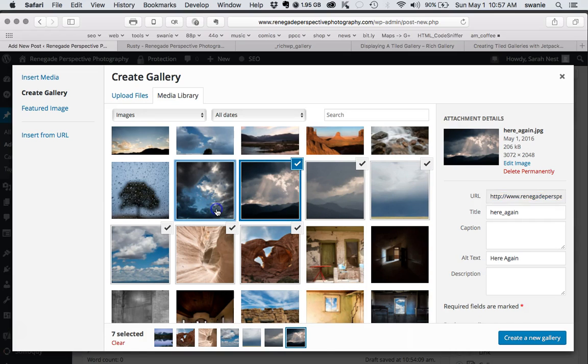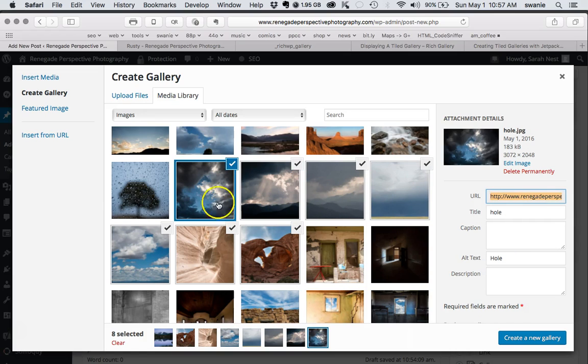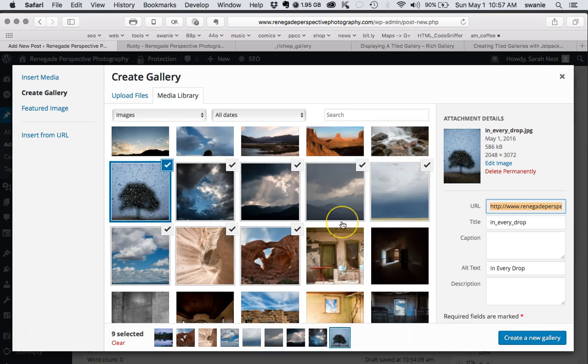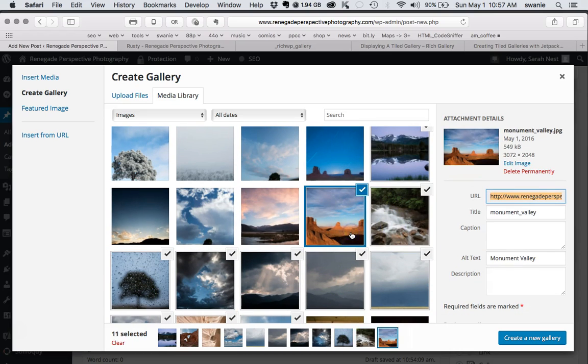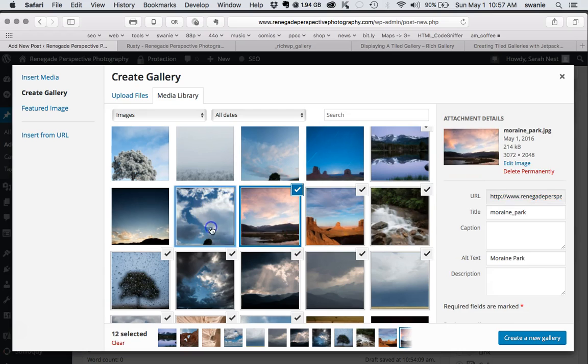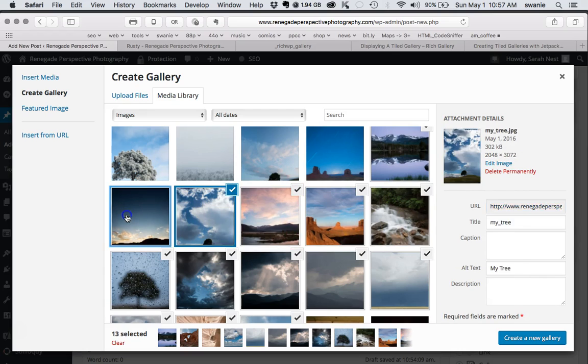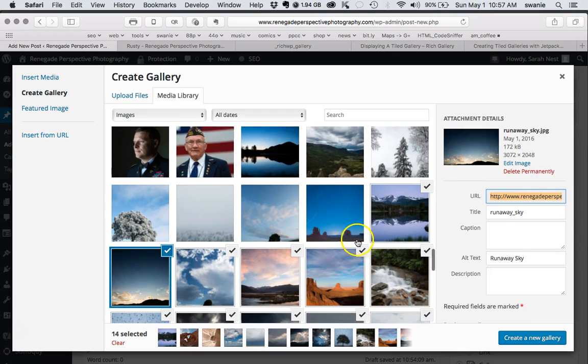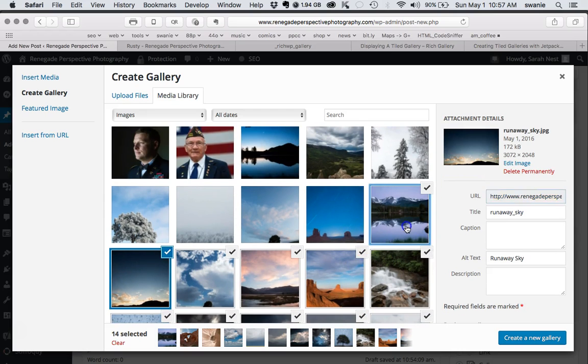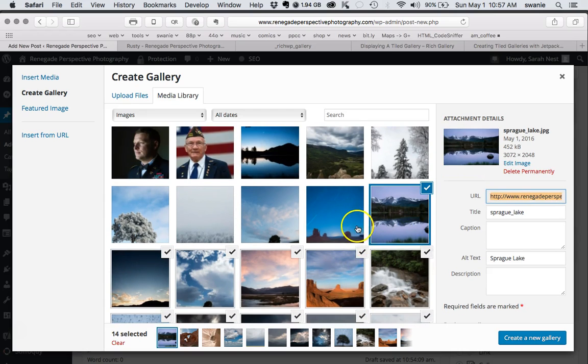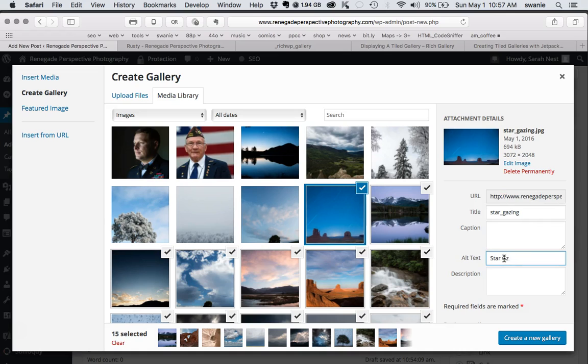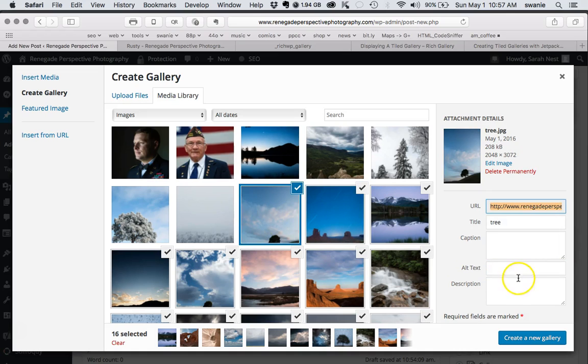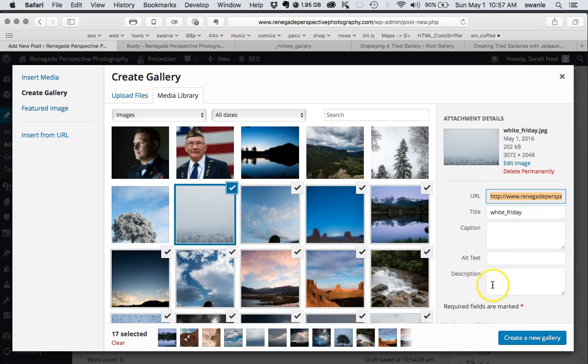Now we're checking all of the images that will go into this gallery. It's a pretty good sized one - I put a lot of images in this one, which is going to make the tiled mosaic work a lot better. If you didn't have a lot of images, then the tiled mosaic may not quite work the way you would hope it would.